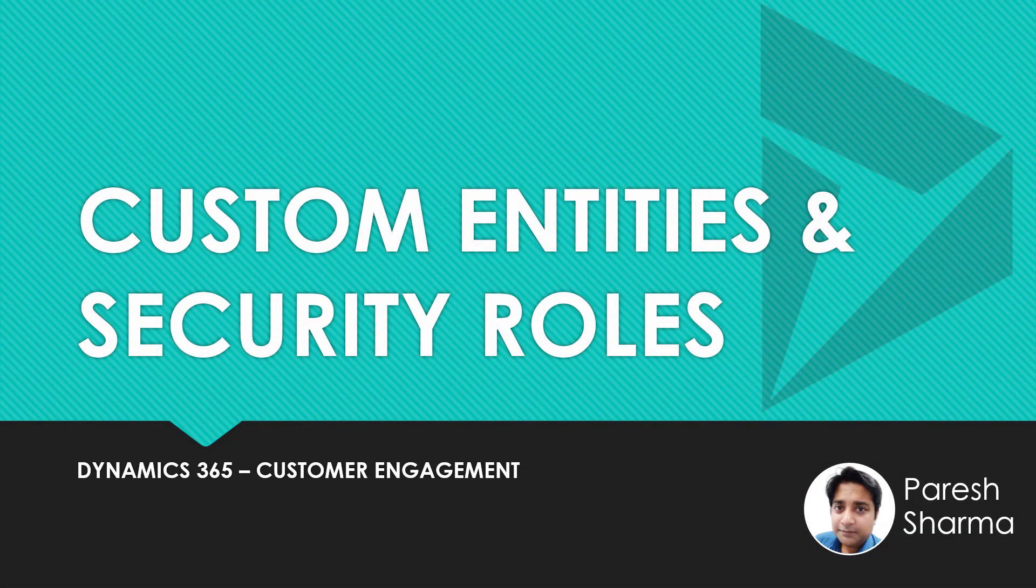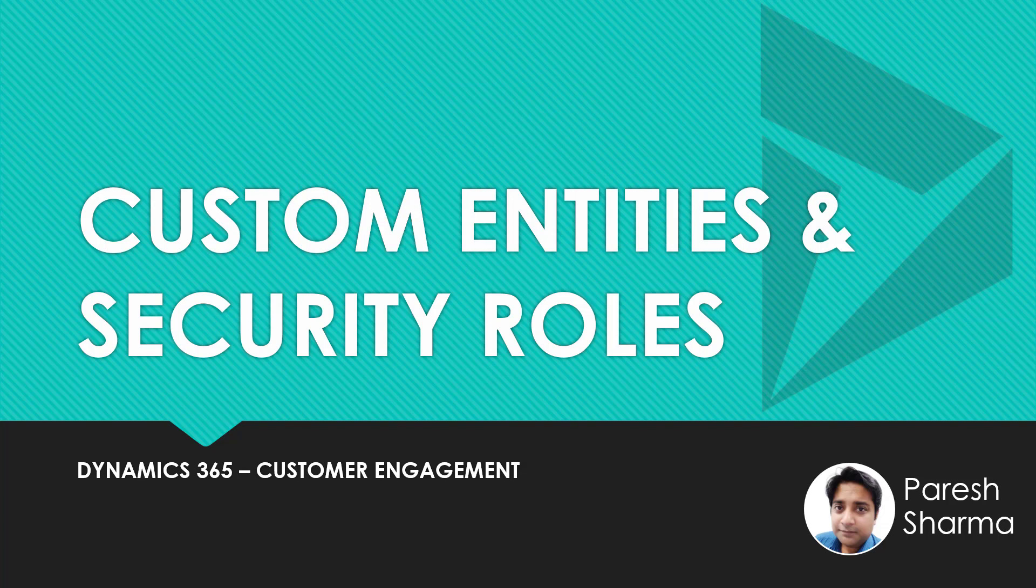Hello, friends. My name is Parish and you're watching Tech Dynamics. In this video, we are going to discuss how you can configure security rules for custom entities in Dynamics 365.